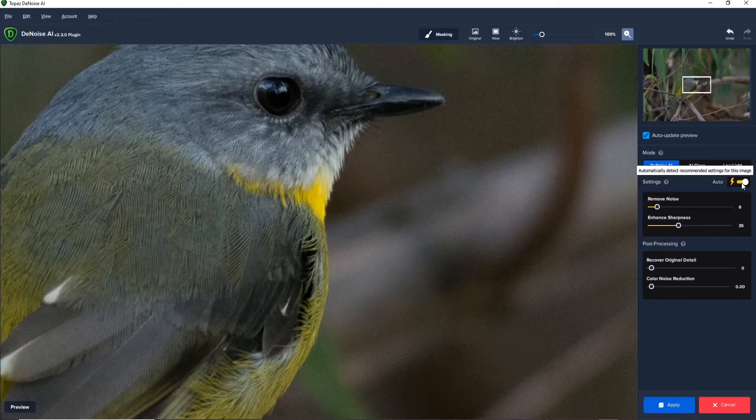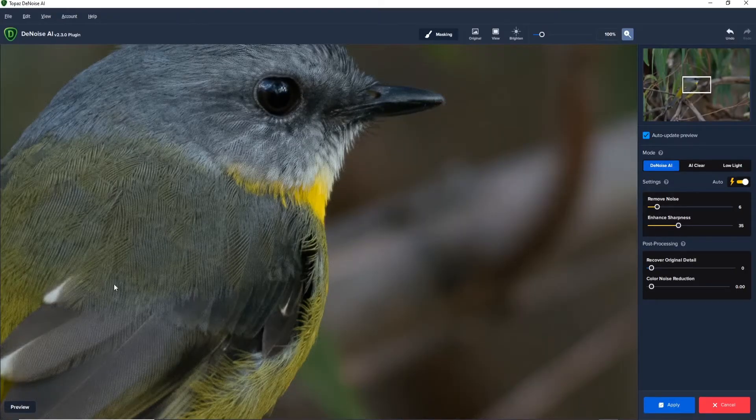Do you want the best noise reduction for images? In this video I'm going to talk to you about Topaz Denoise AI. It's a fantastic plugin for Photoshop and Lightroom that can remove noise from even the highest ISO images, and it's on sale for a limited time only, so don't go away.